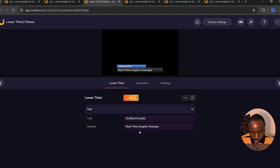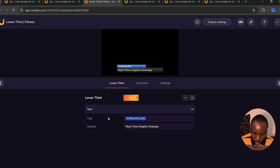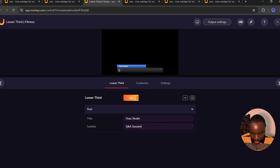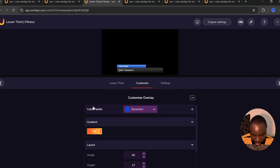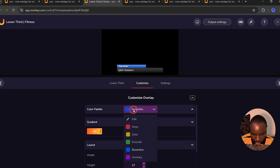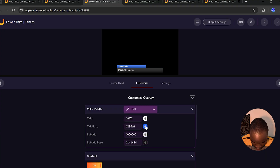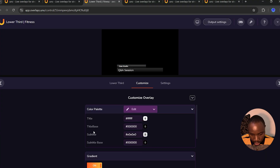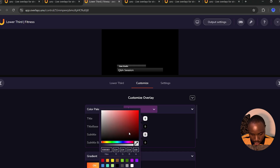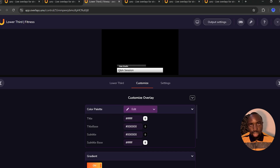This is how the lower third looks, and you can customize and preview it before taking it to OBS Studio. Under the title, I'm going to change it to 'Users,' and under the subtitle, I'm going to change it to 'Q&A Session.' Next, under the color palette, I can adjust the color of the title. I'll change the title base to black, the subtitle to black, and the subtitle base to white.